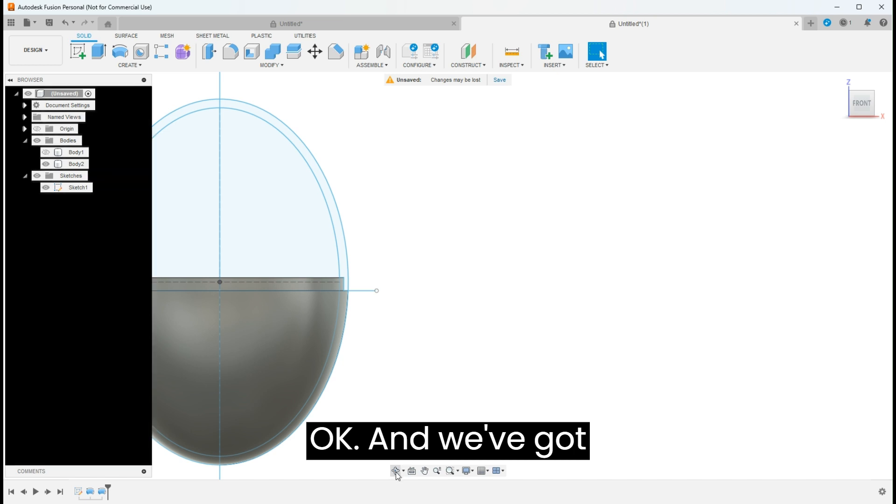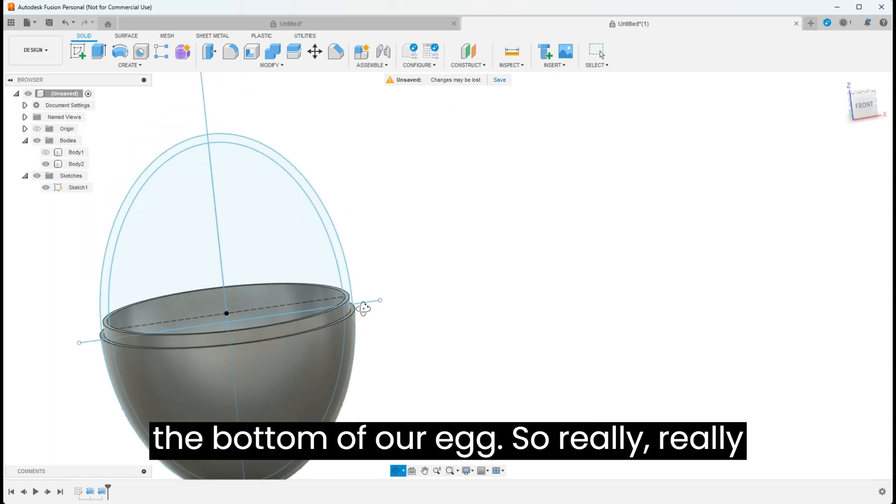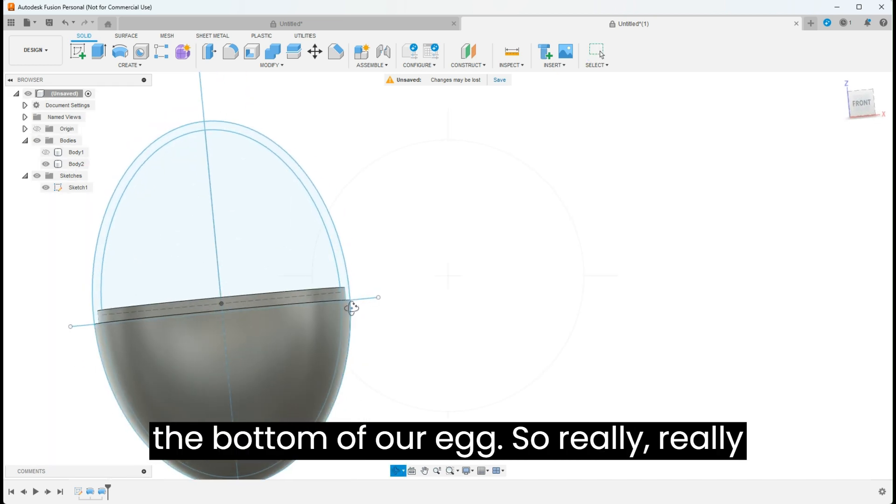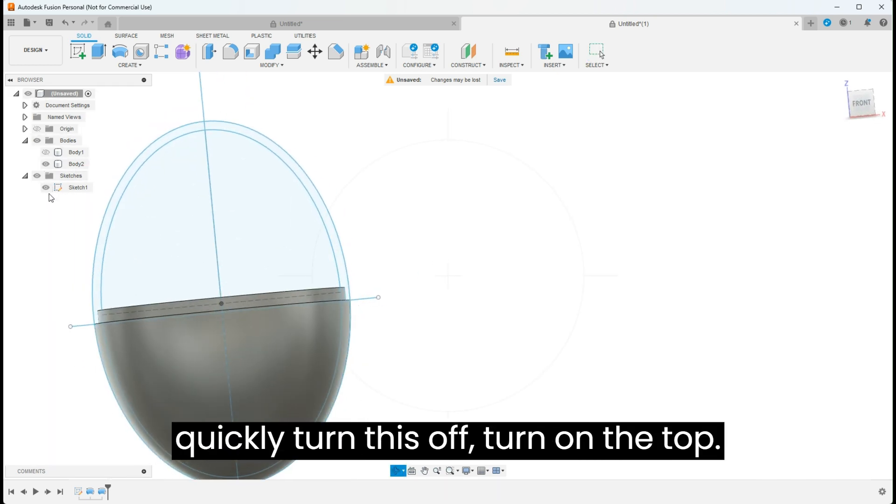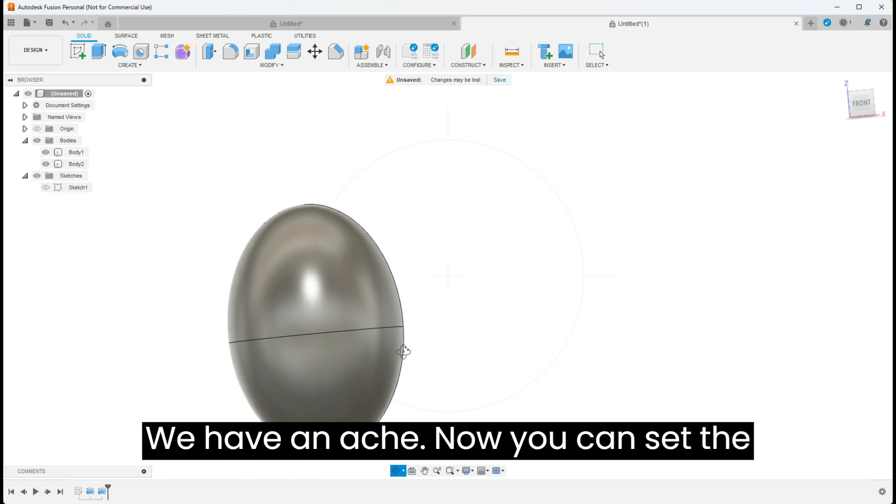Say okay. And we've got the bottom of our egg. So really quickly, turn this off, turn on the top. We have an egg.